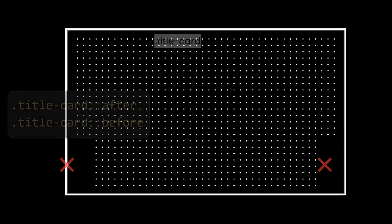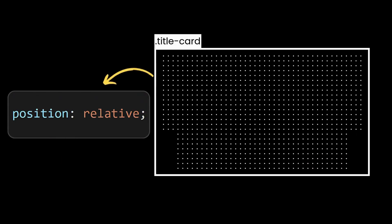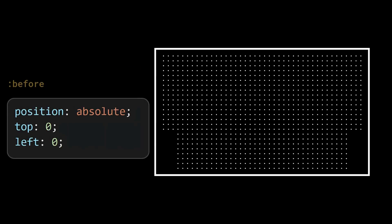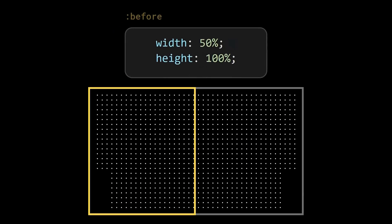For that we will use pseudo elements, but before make sure that they are relative to the title card element. Now set the before pseudo element at top left corner. Provide a width and height to it.